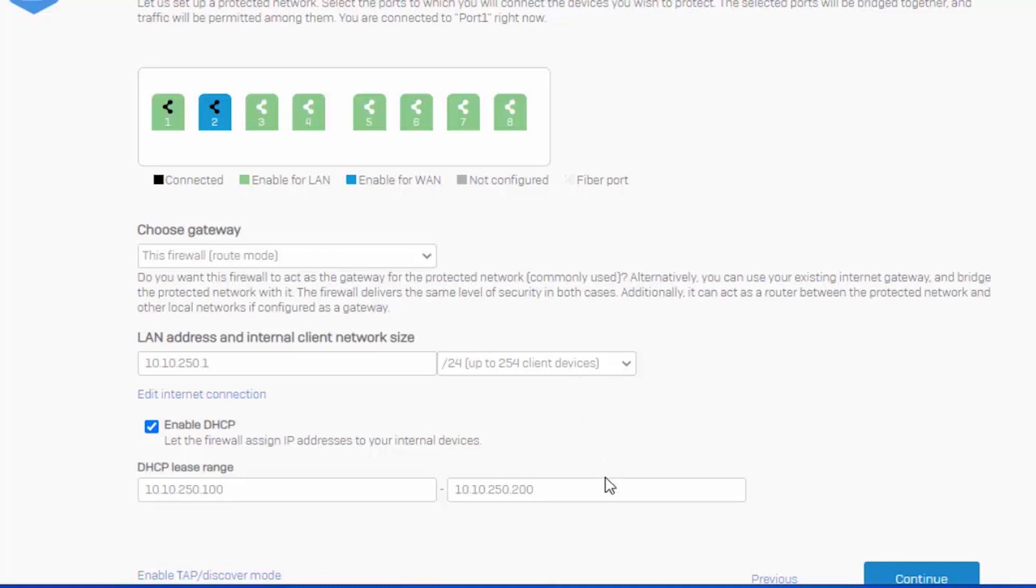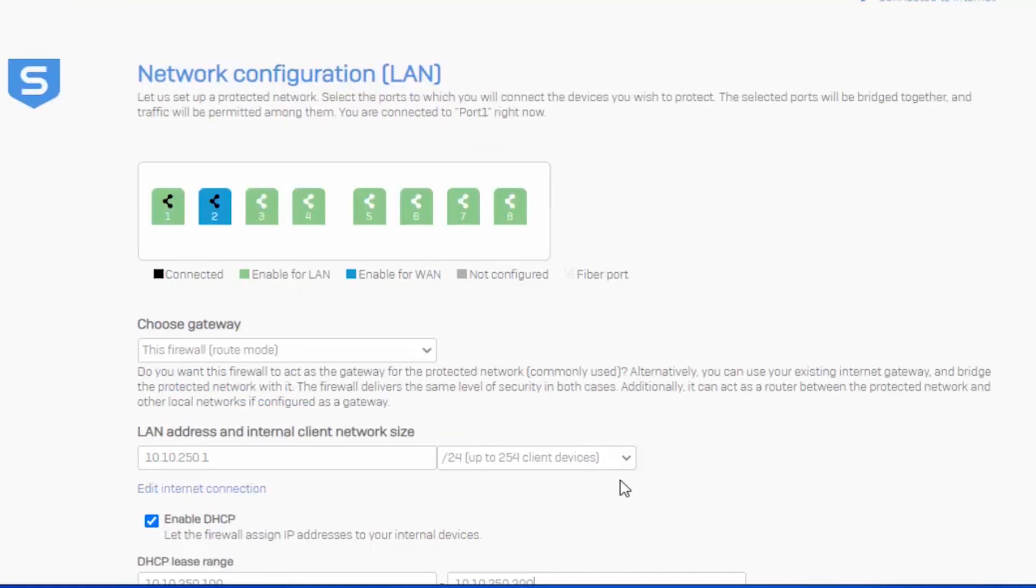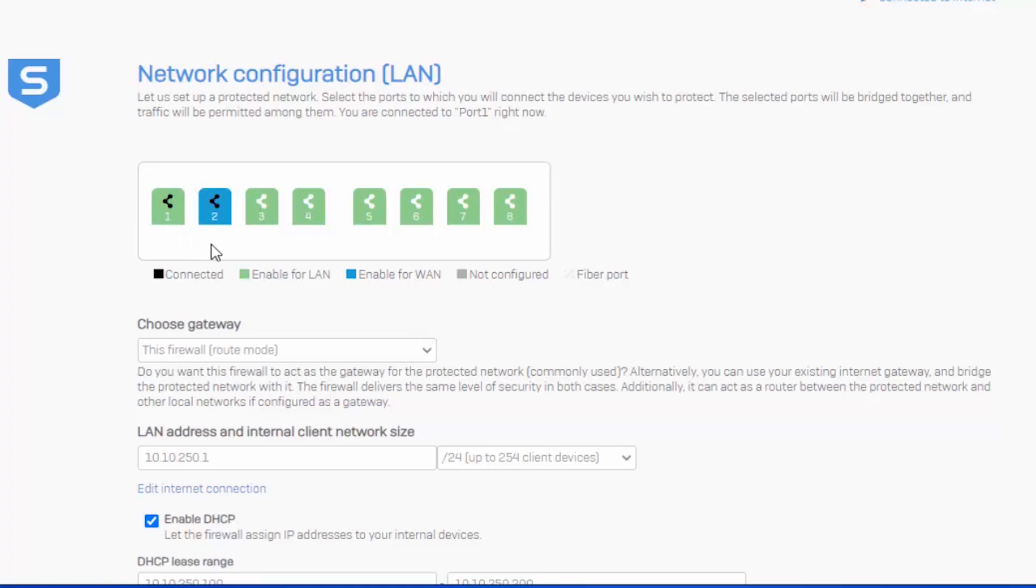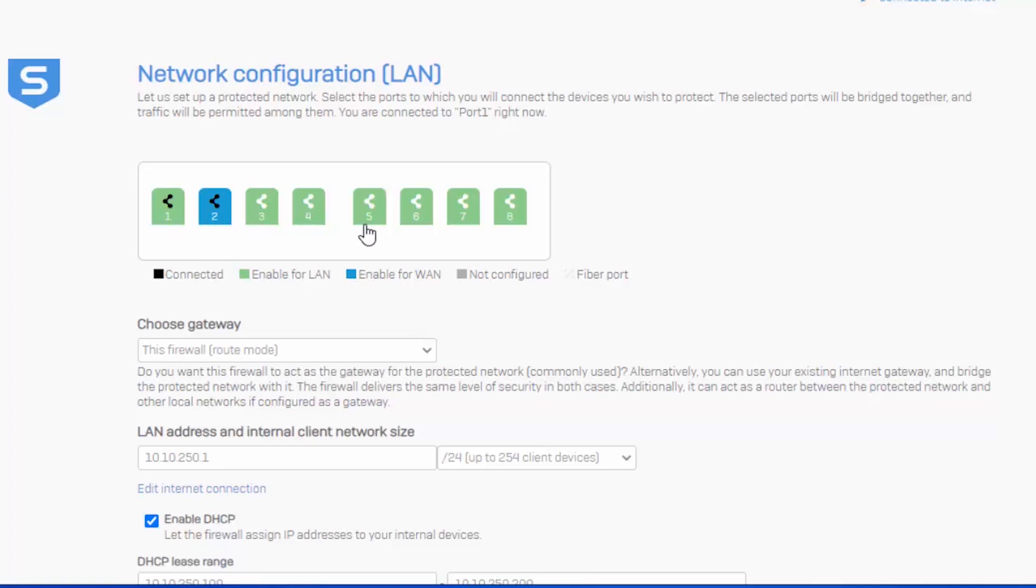And before I move on, I do also want to point out this port image here is actually interactive. And you can also see that it has default ports designated for LAN or WAN, where port 2 is enabled for the WAN. And ports 1, 3, 4, 5, 6, 7, and 8 are enabled for the LAN.